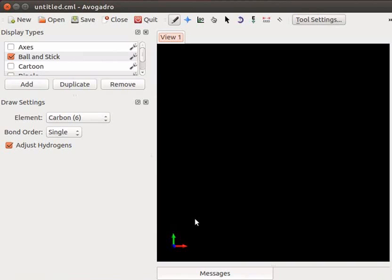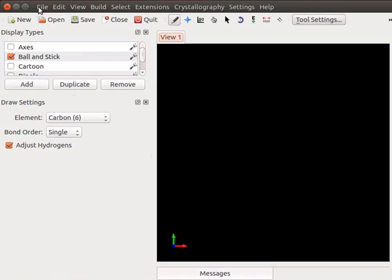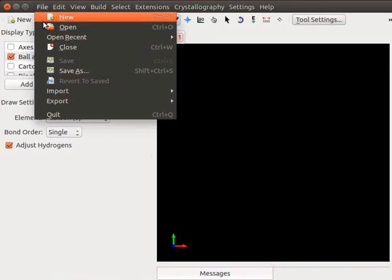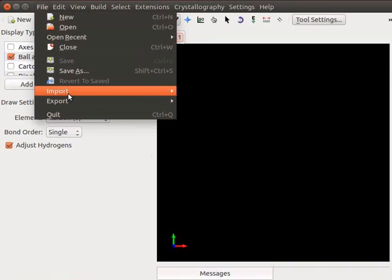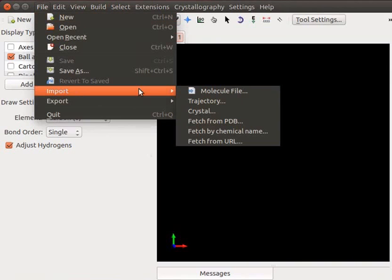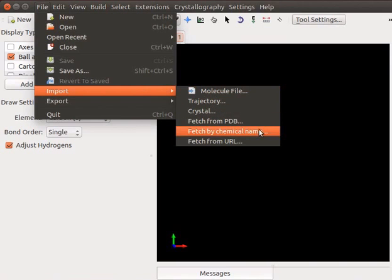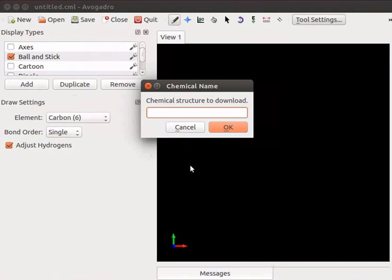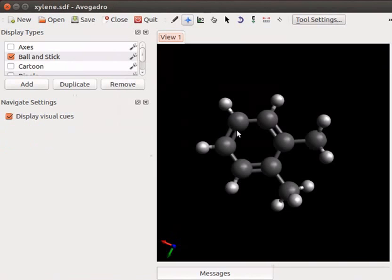Let us begin by importing a xylene molecule from chemical structure database. To import a molecule we need a working internet connection. Click on File menu, navigate to import. A submenu opens. Select Fetch by chemical name. Chemical name dialog box appears. For demonstration I will type xylene in the search box. Click on OK button. We now have a xylene molecule on the panel.